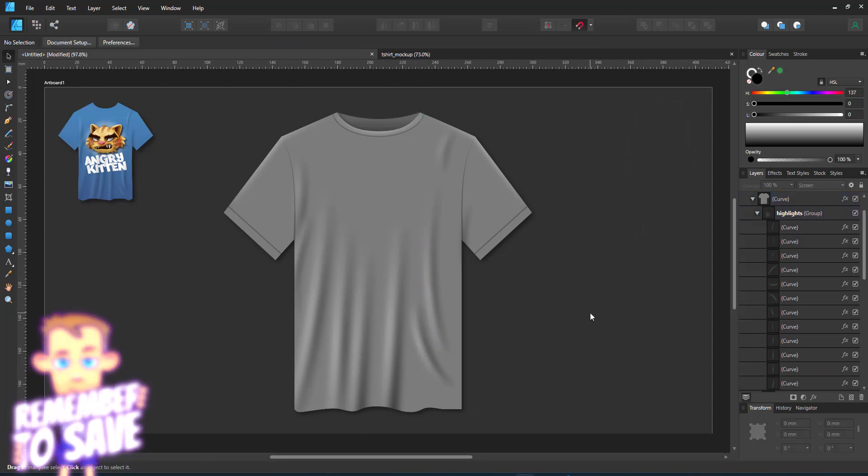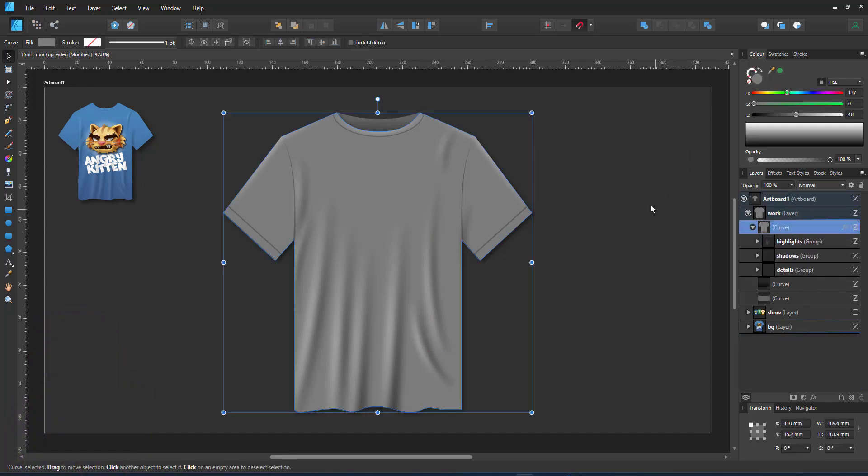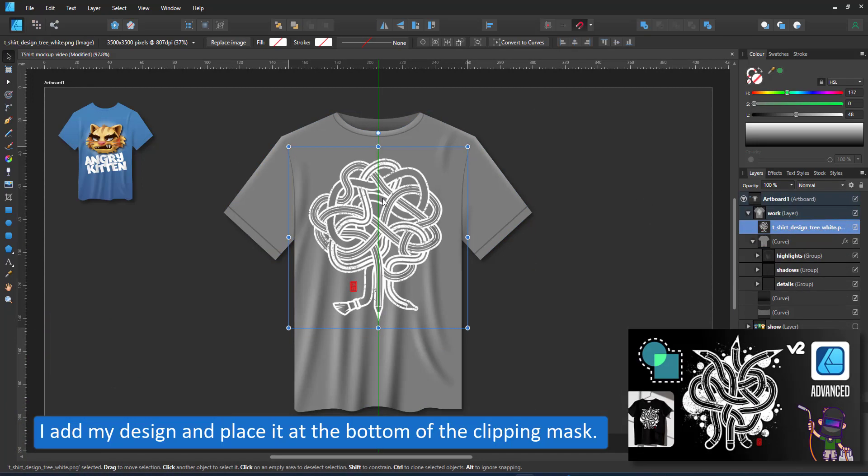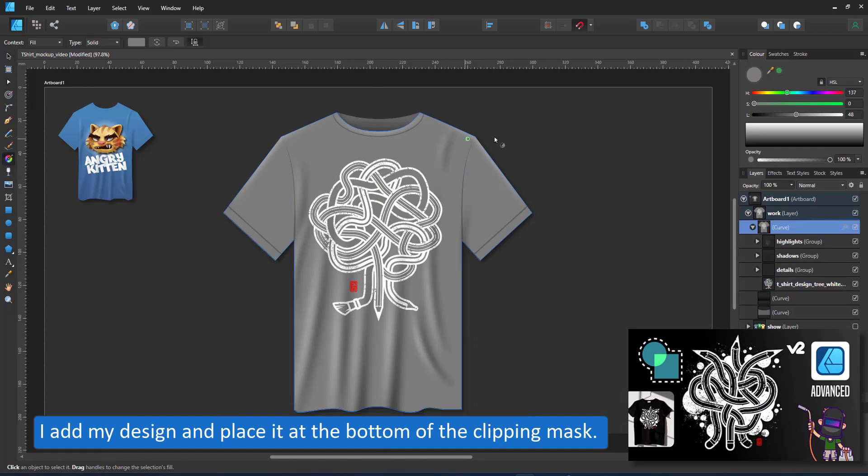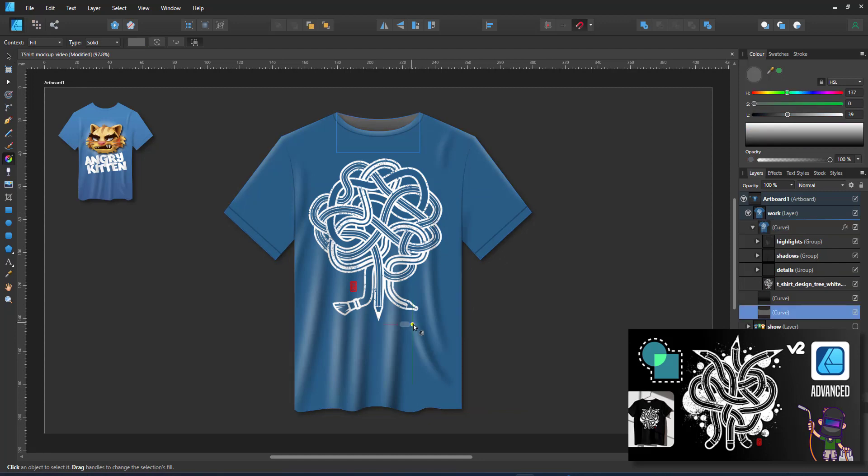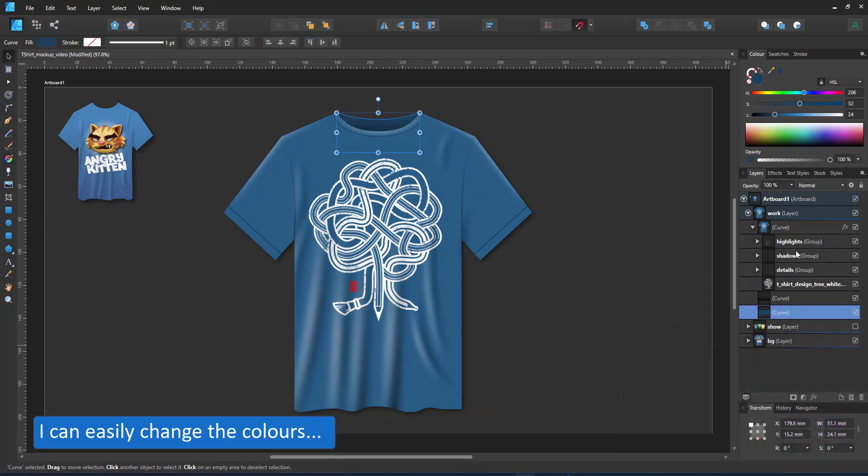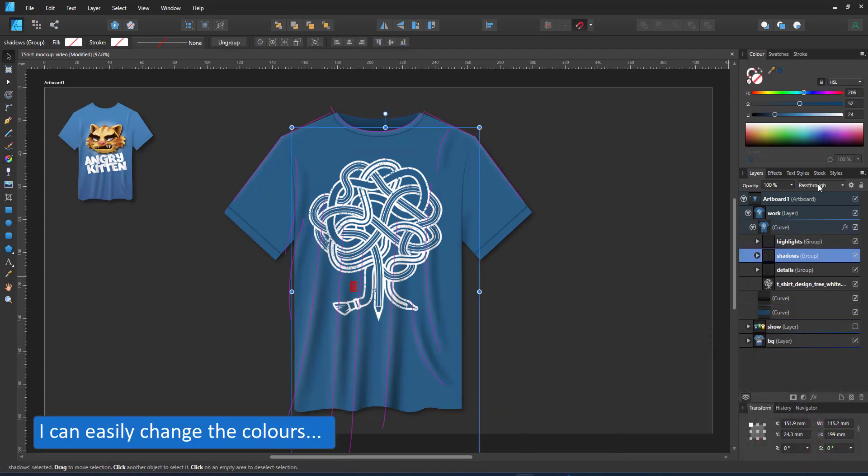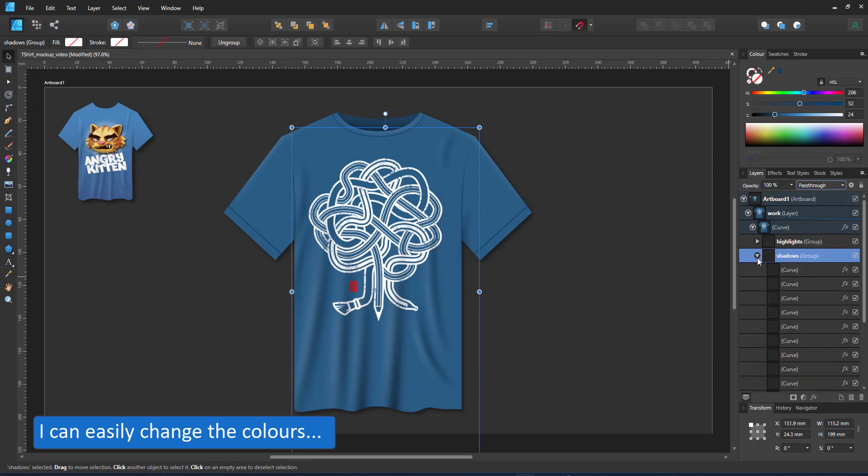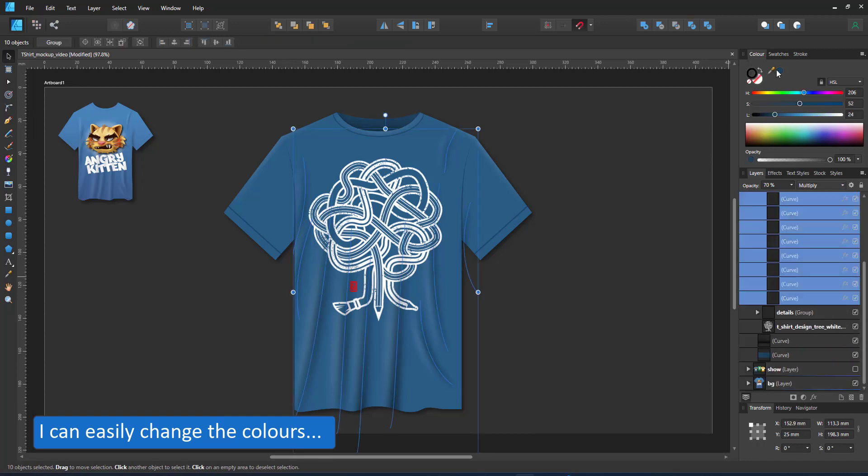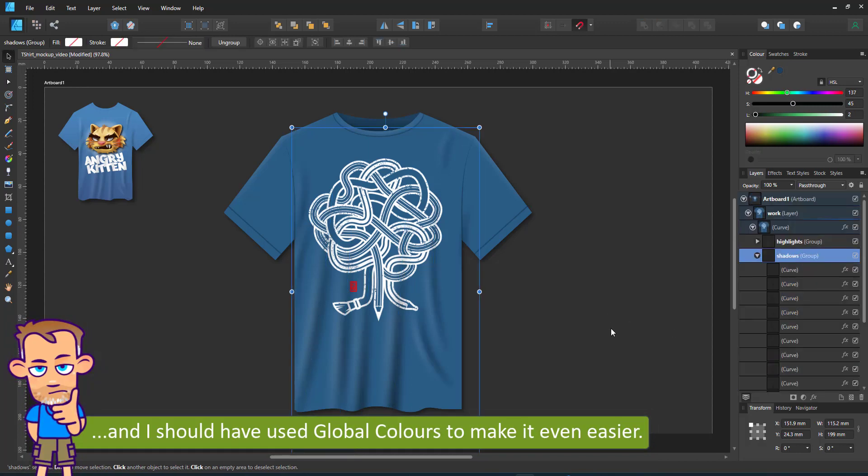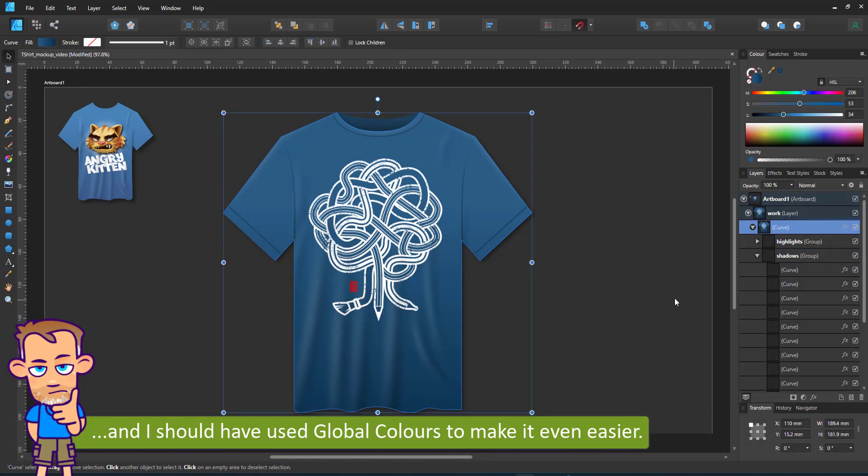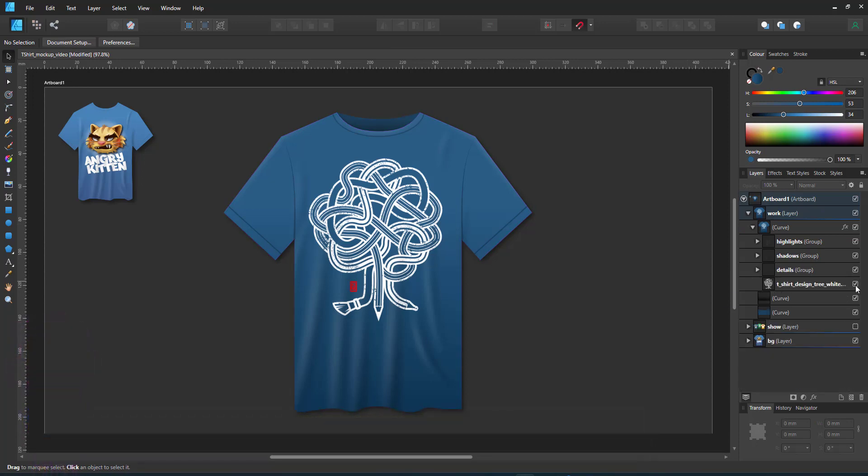I bring in one of the designs I did earlier for a tutorial on the shape builder tool. I place it inside the clipping mask below the highlights and details. Change the color and adjust the highlights and details to match. For darker colors, you want more shadow color and less highlight, and with lighter colors, it's vice versa.